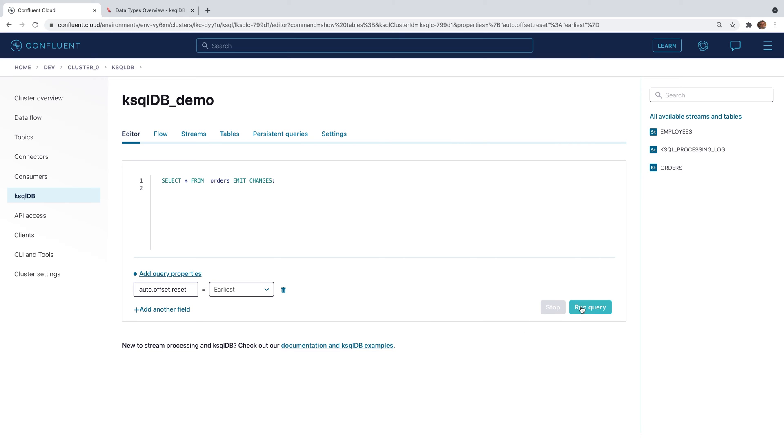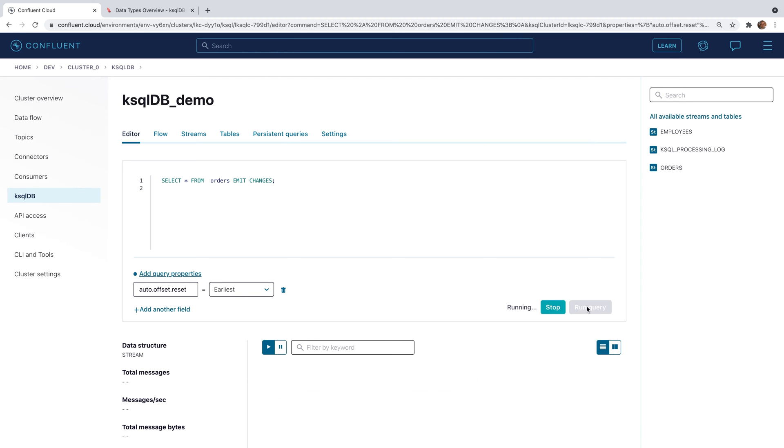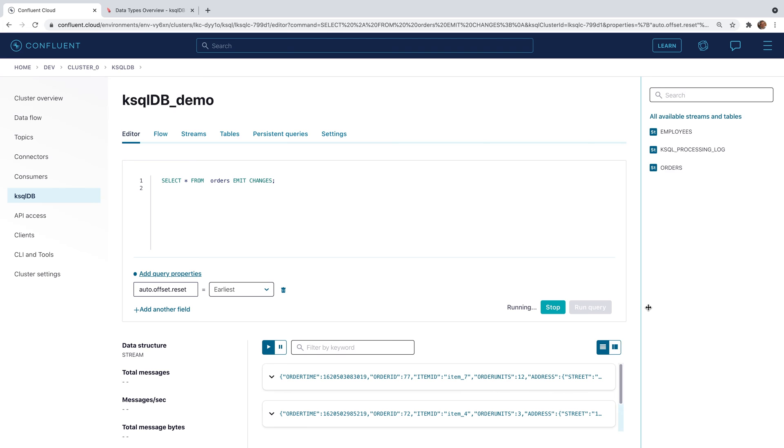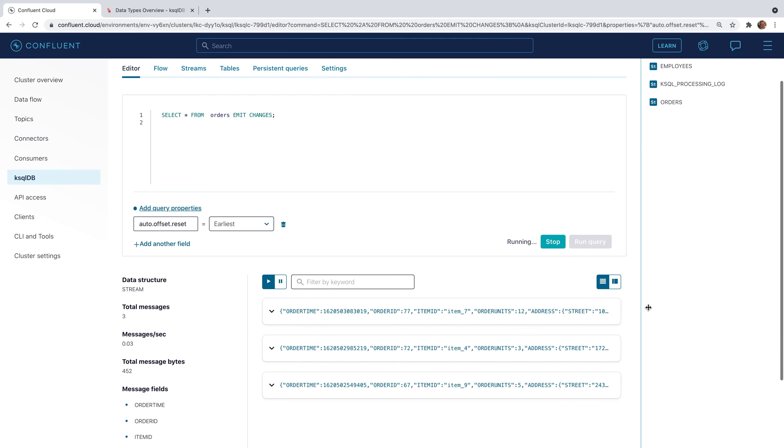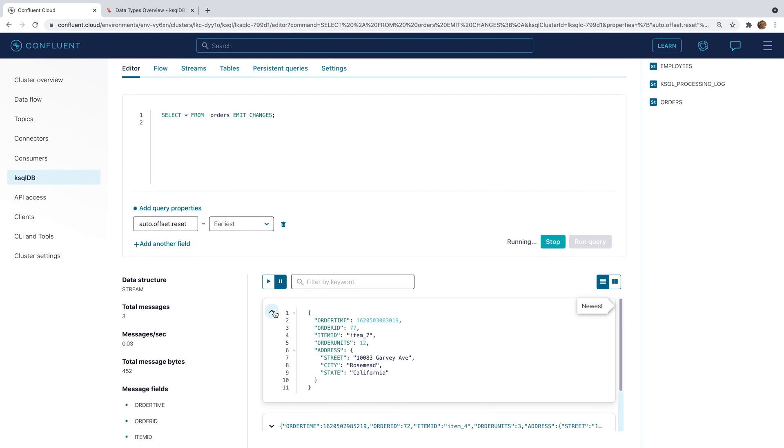First, let's start off by selecting everything from the order stream. Go ahead and run the query. When you scroll down, you'll see a set of records. Go ahead and expand one of those records to see the structure.